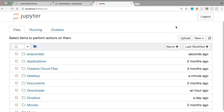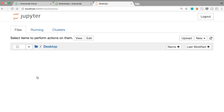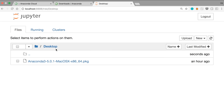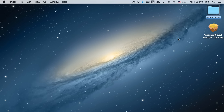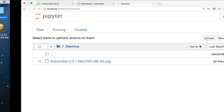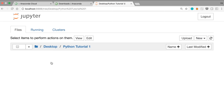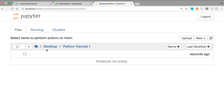First, go to whatever folder you want to create your first program in — I'm going to go to Desktop. I'd personally recommend that you create a new folder first. I right-clicked and made a new folder called 'Python Tutorial 1.' Once you create that folder, you should see it in the Jupyter Notebook interface. Click it and the current location shown at the top will be Python Tutorial 1 within Desktop. To create a new notebook file, click New at the top right corner and then click Python 3.